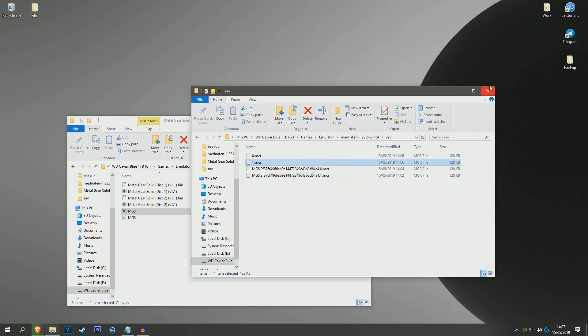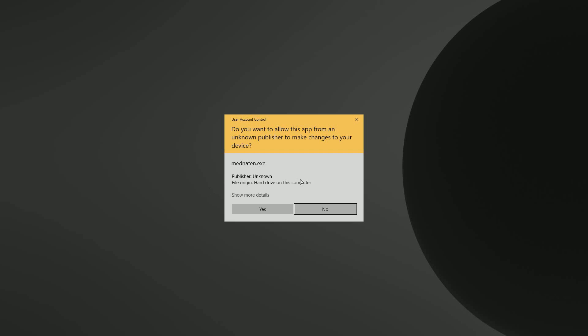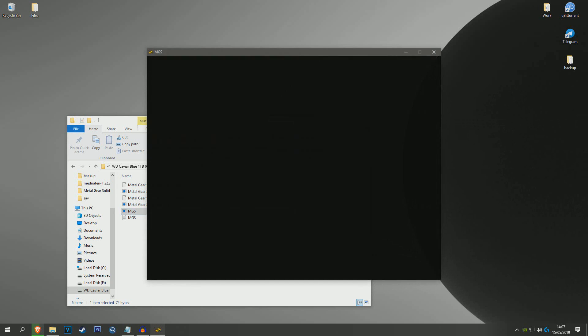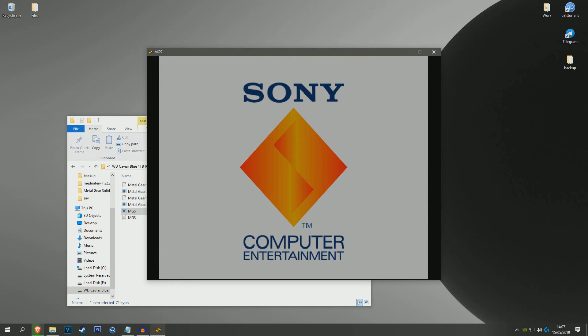So once that's done you can close that down and you can launch your M3U file again. And hopefully when you launch it you should be able to see your saves.